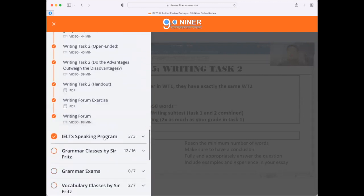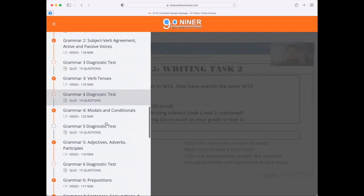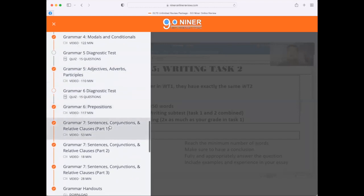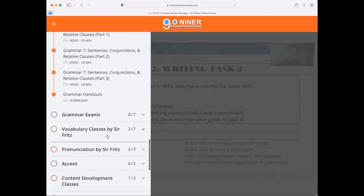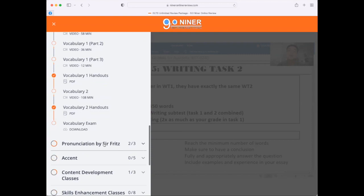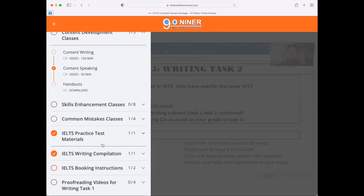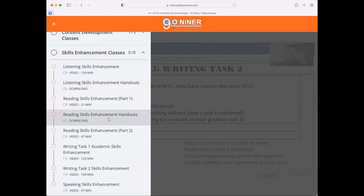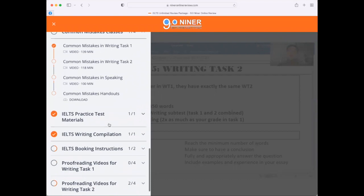We also have the speaking program, grammar classes including Grammars 1, 2, and 7, all discussing different grammar topics. We have grammar exams, vocabulary classes — Vocabulary 1 and Vocabulary 2 — pronunciation classes, accent classes, content development classes for writing and speaking, skills enhancement classes to further enhance your skills for listening, reading, writing, and speaking, plus common mistakes classes for writing and speaking.